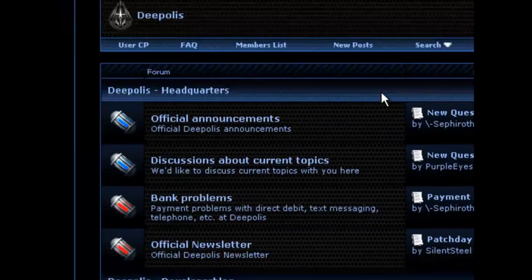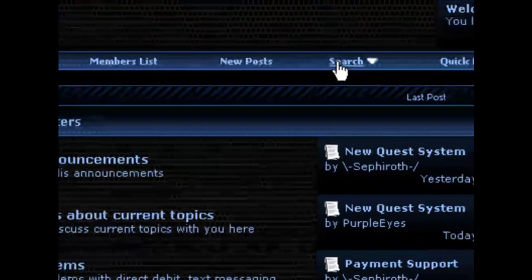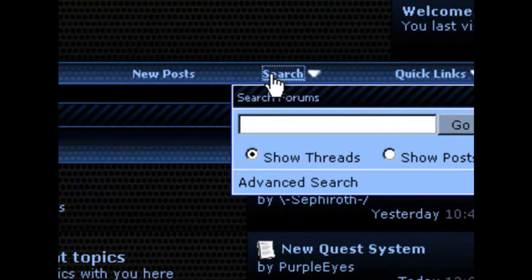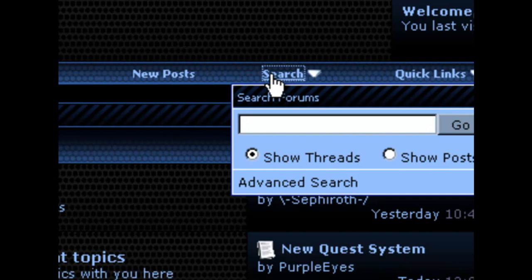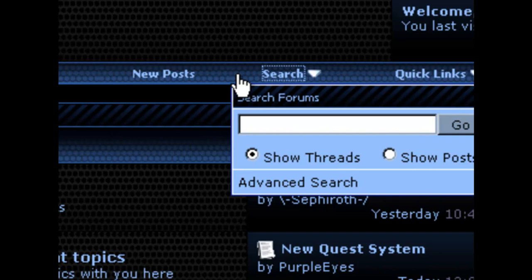Additionally, there's a search function on the forum and you could use that to look up topics. That way you don't have to wait for someone to come by and answer your question. You could just look up the answer.